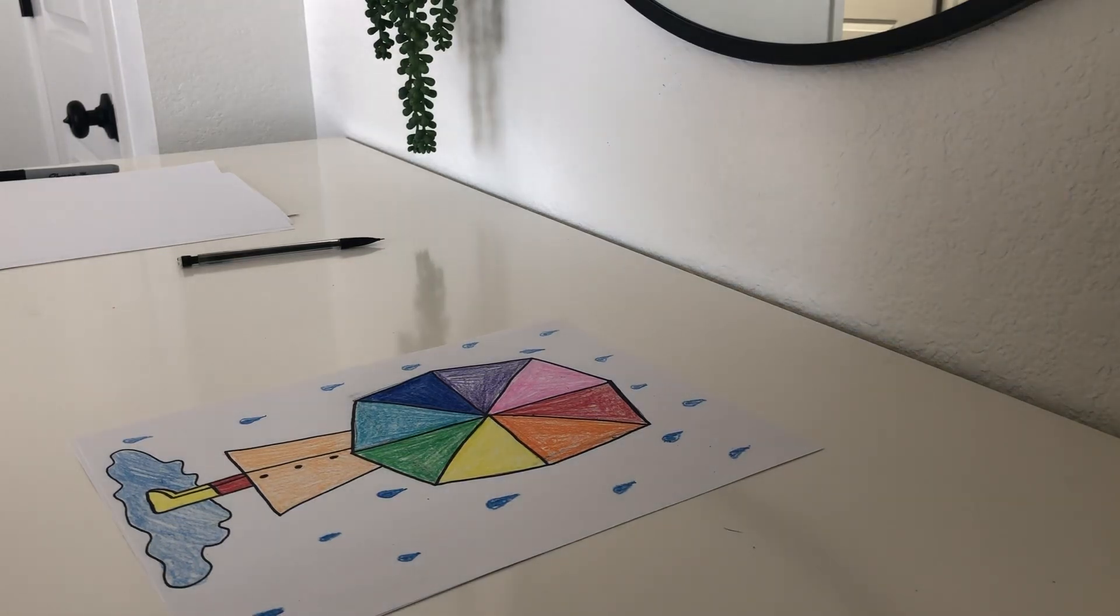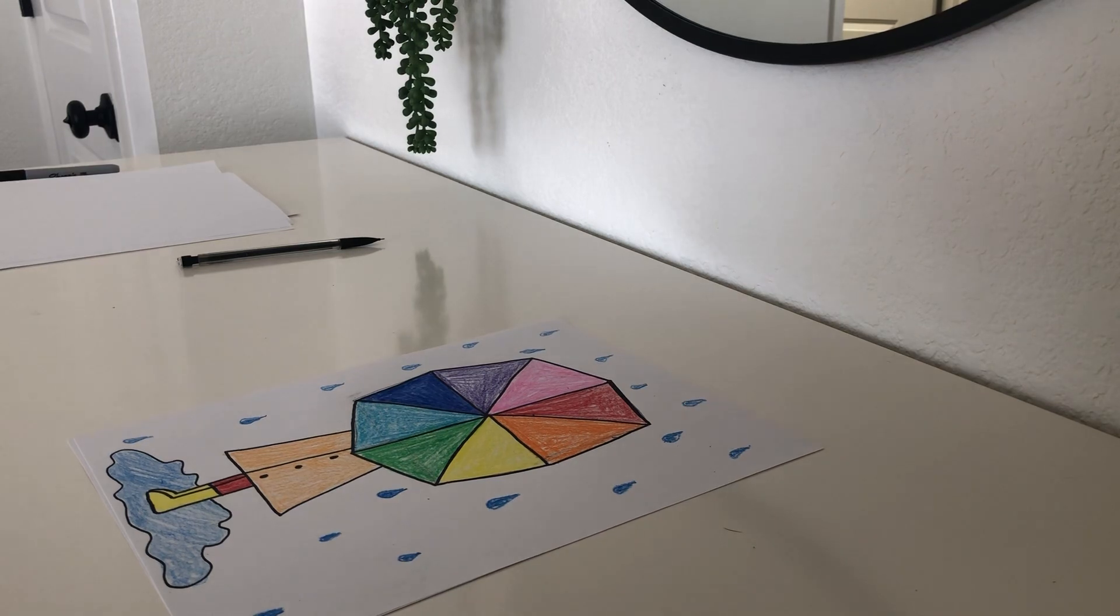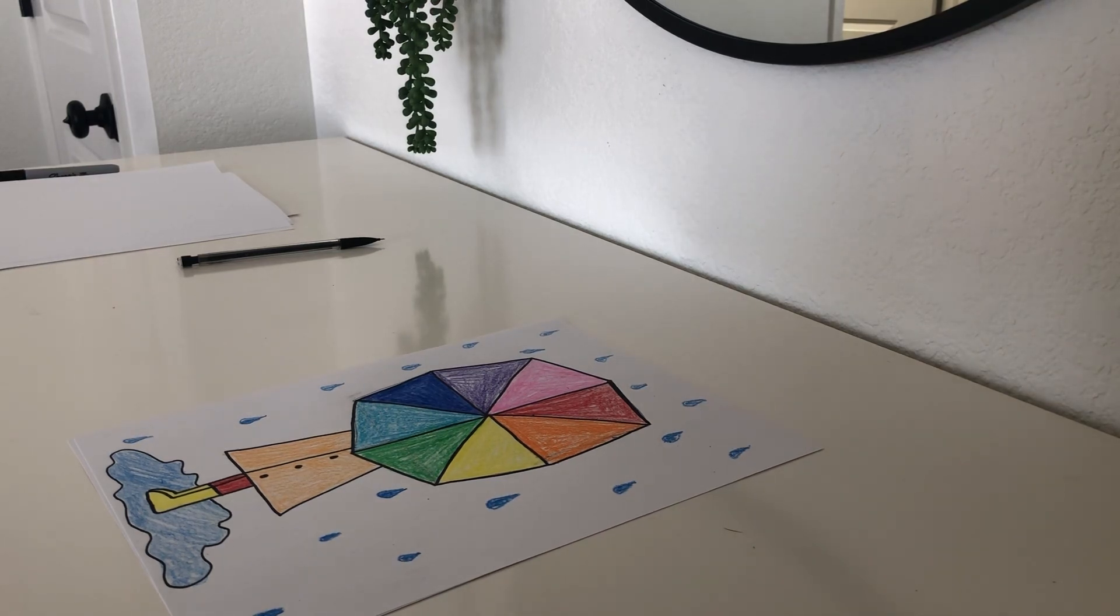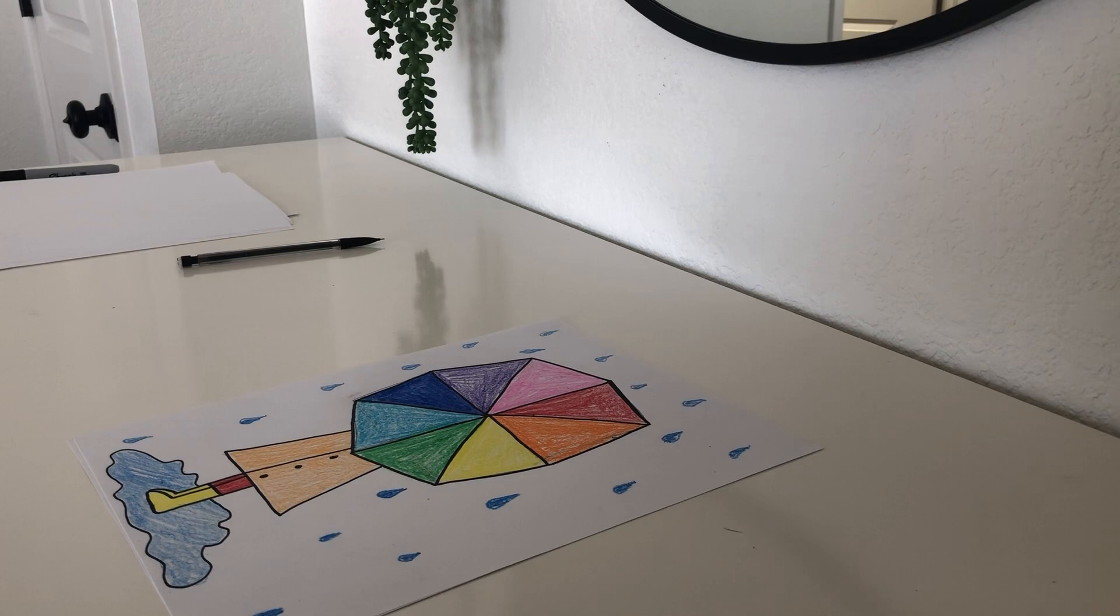Hi boys and girls, it's Miss Miller. I hope you're doing well. Today's directed drawing is a rainy day. There's a saying for the month of April, April showers bring May flowers.